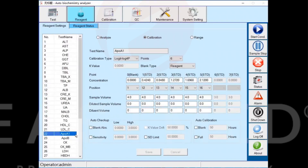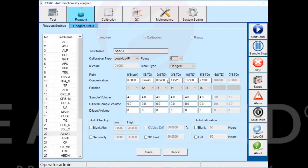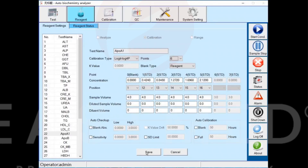For multi-point calibration projects, here we use log 4P. Select the number of calibration points, enter the corresponding concentration, specify positions of calibration solutions of different concentrations, and make sure sample volume is the same. Click the save button to save.